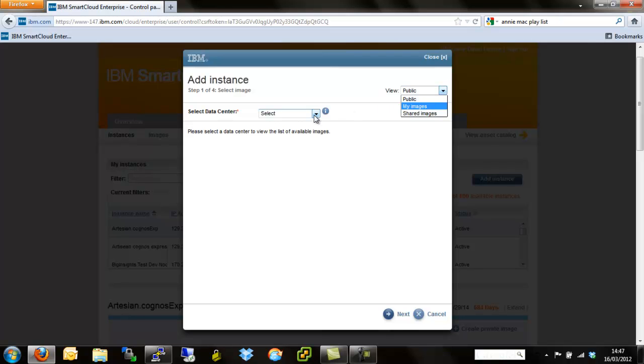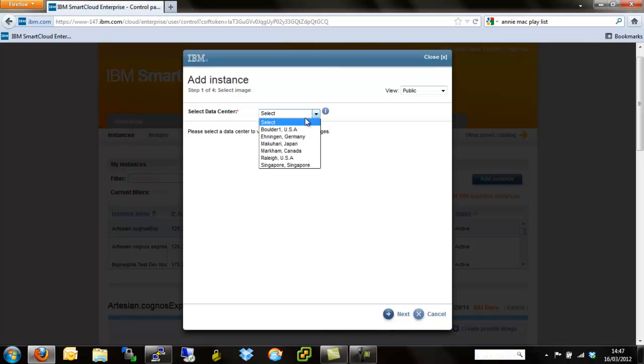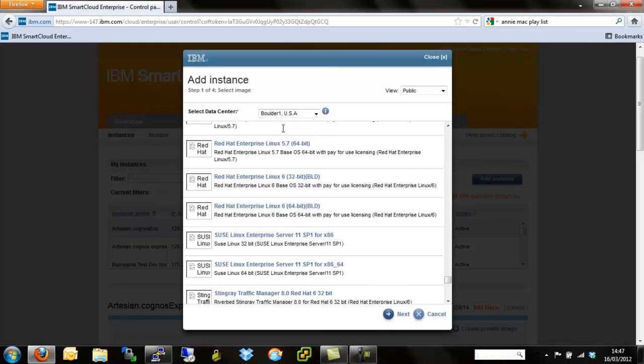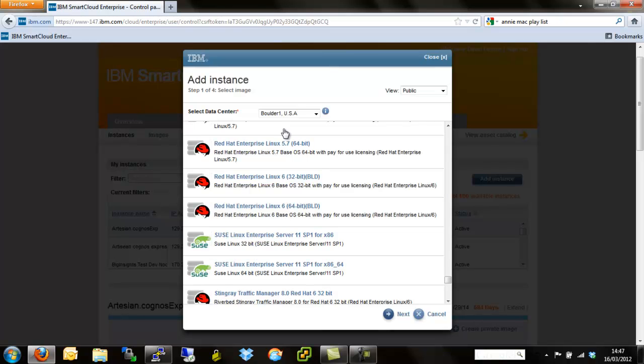Now the data center piece, this basically selects where in the world we actually go about provisioning our servers from. Today we're going to provision into Boulder, USA. So we're going to provision a Windows server over there.